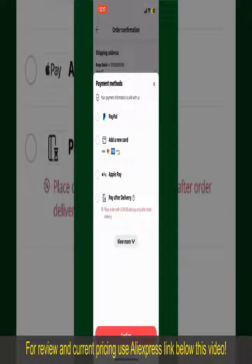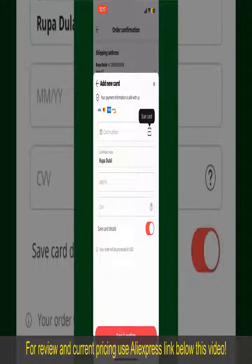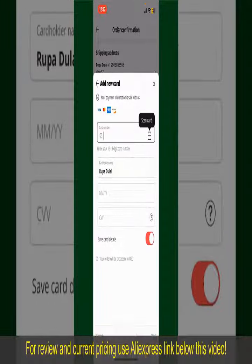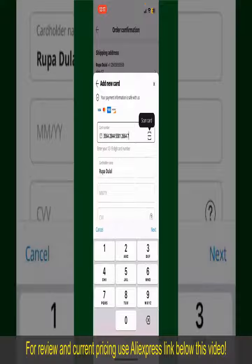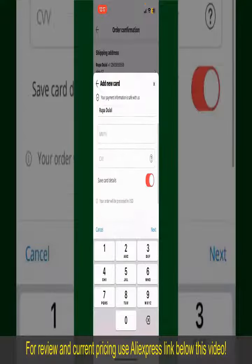Select one of the options as a payment method. In my case, I'm going to choose the Add a New Card option. You can then scan your card with the help of the scanner button, or manually enter your card number in the text box.